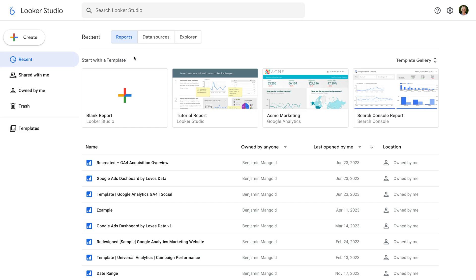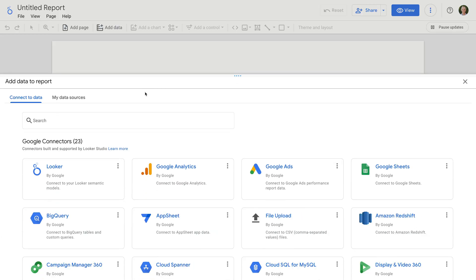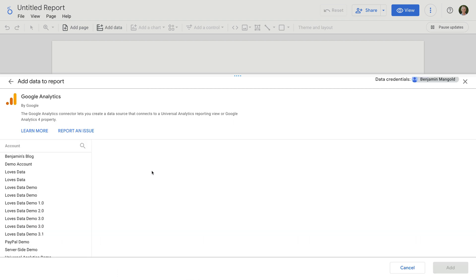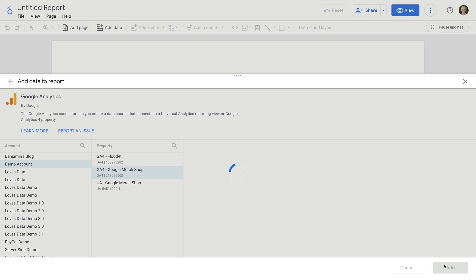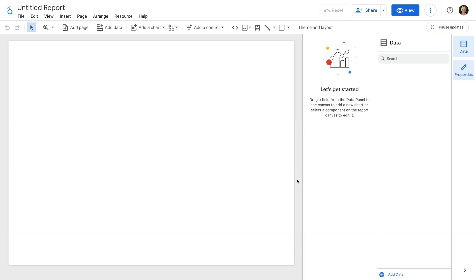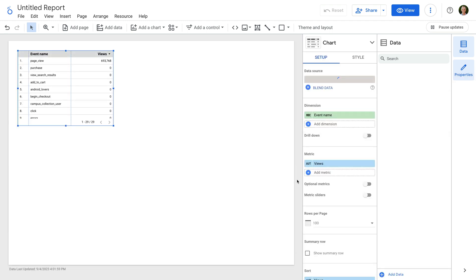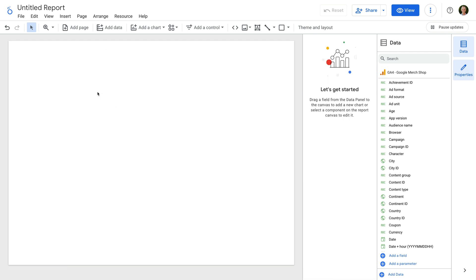I've already logged into Looker Studio, so let's create a new report. Let's connect Google Analytics and select our GA4 property. I'm going to add Google's demo property to the report, but you should add your GA4 property. Let's delete the table that's added automatically and add a scorecard.